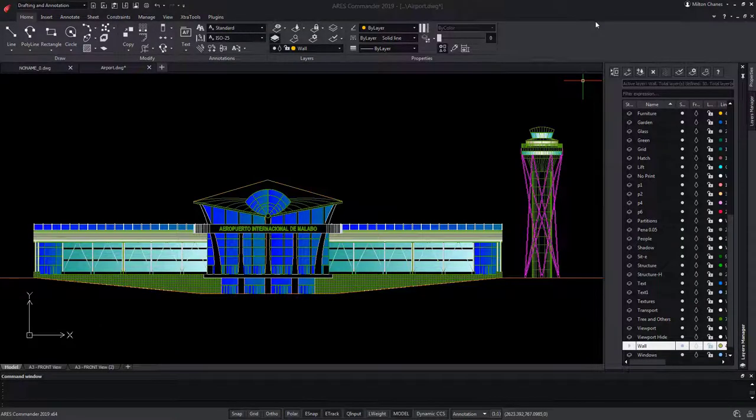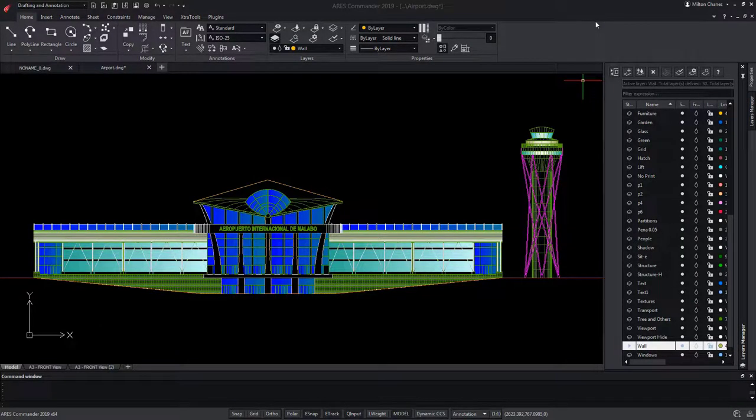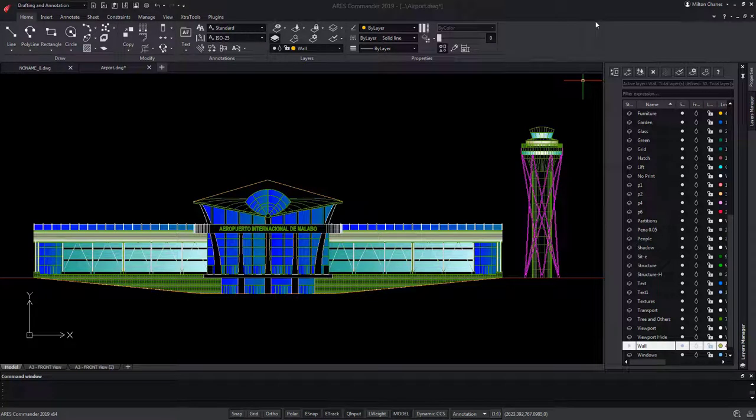With Ares Commander, you keep enjoying the comfort and performance of a fully installed CAD software for your daily work. Yet the close interaction with our mobile and cloud versions take your productivity to the next level.